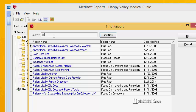The funny thing we found out a long time ago is most of these reports were not written by billers, so they really don't go by the vernacular that billers usually know. This is a good one to find out — the patient list by primary insurance — because it's kind of listed under something else.